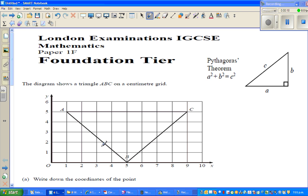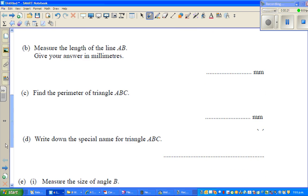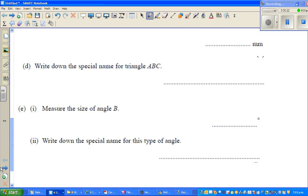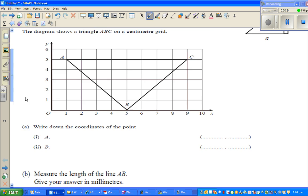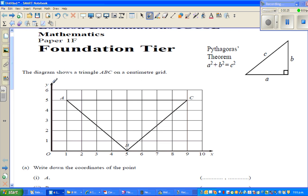This is one question from parts A to E. Hopefully we can finish it within 10 minutes. So this is the diagram. The diagram shows triangle ABC on a centimeter grid — this is a one centimeter by one centimeter grid.